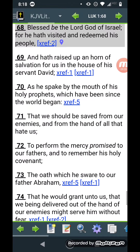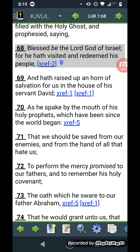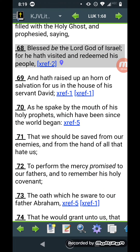This is Luke chapter one, verse 68: 'Blessed be the Lord God of Israel, for he hath visited and redeemed his people.' Who are the Lord's people? It just said right there — Israel.